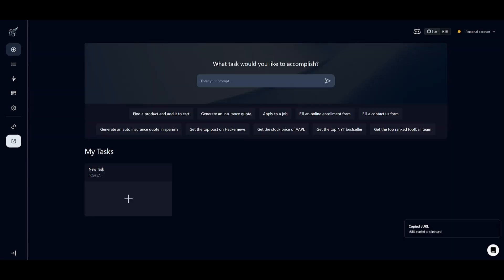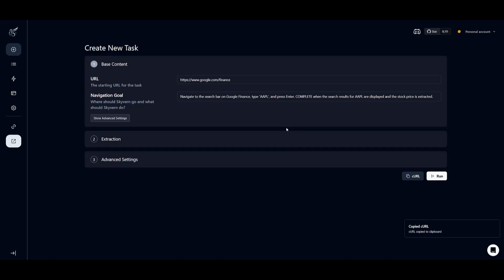Let's take a look at an example within Skyvern. Let's ask it to automate a task such as getting the stock price of Apple. Once you click on a task by creating one, you can simply provide the base content such as the URL as well as the navigation goal where it can request Skyvern to execute the task such as going on Google Finance, typing in Apple, and then getting the stock price.